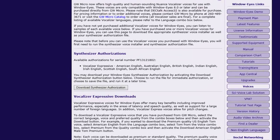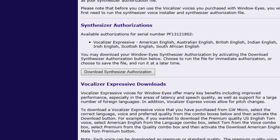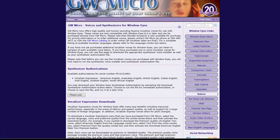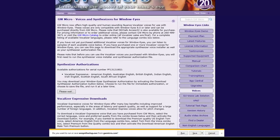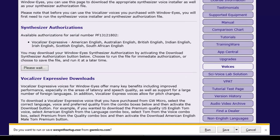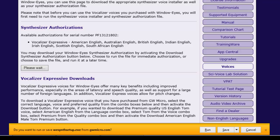On the GW Micro Voices and Synthesizers page, navigate to the Download Synthesizer Authorization button by pressing the navigation hotkey B as in Bravo. Press Enter to activate the button, and once the file is generated, Internet Explorer's notification bar will be displayed and prompt you to run or save the file. I will press Alt-R to run the file. If you wanted to save the file to your Downloads folder instead of running the file, you could press Alt-S.